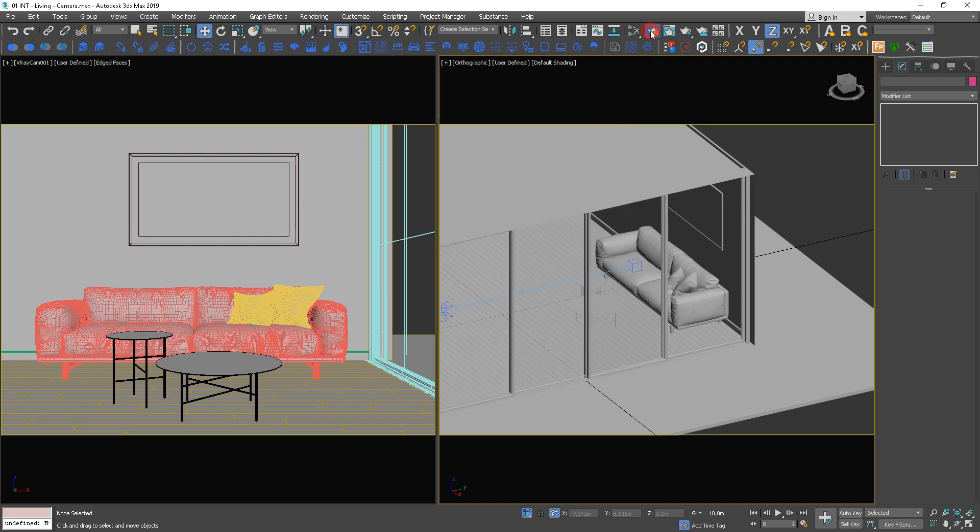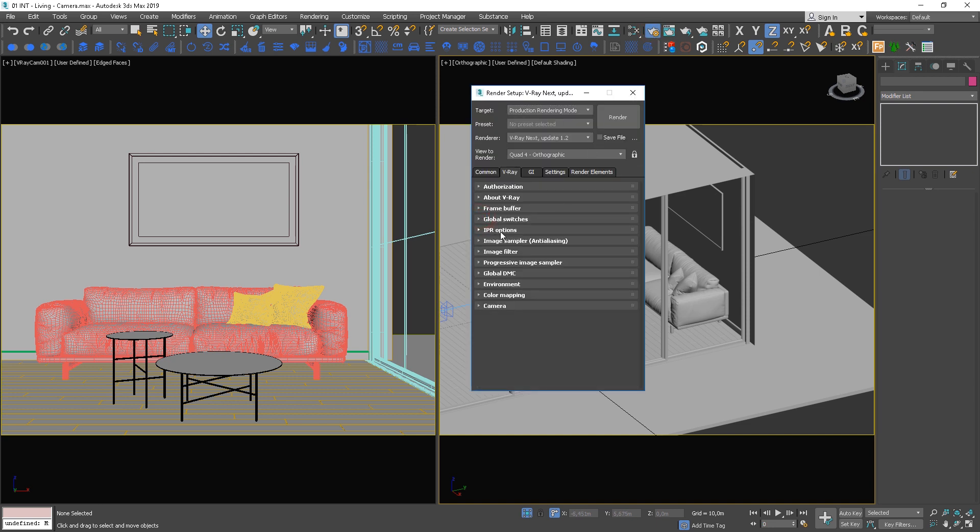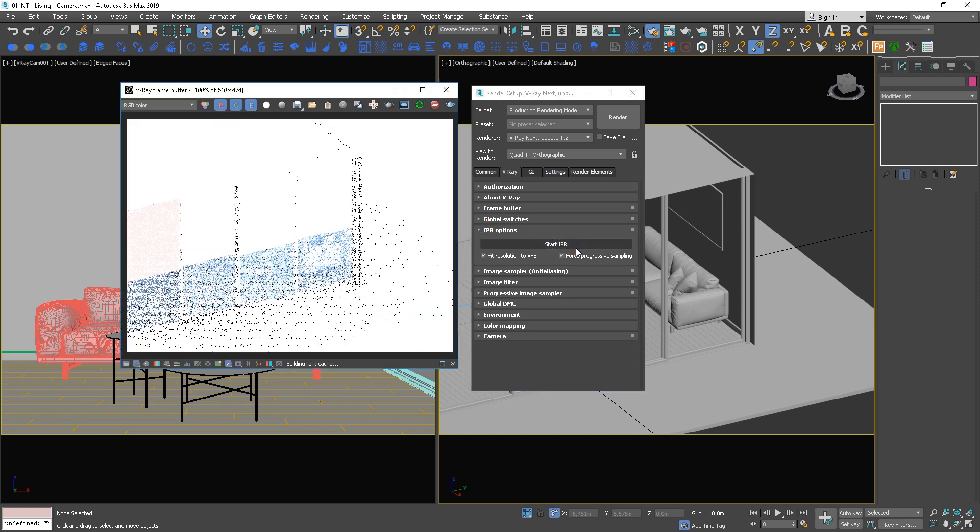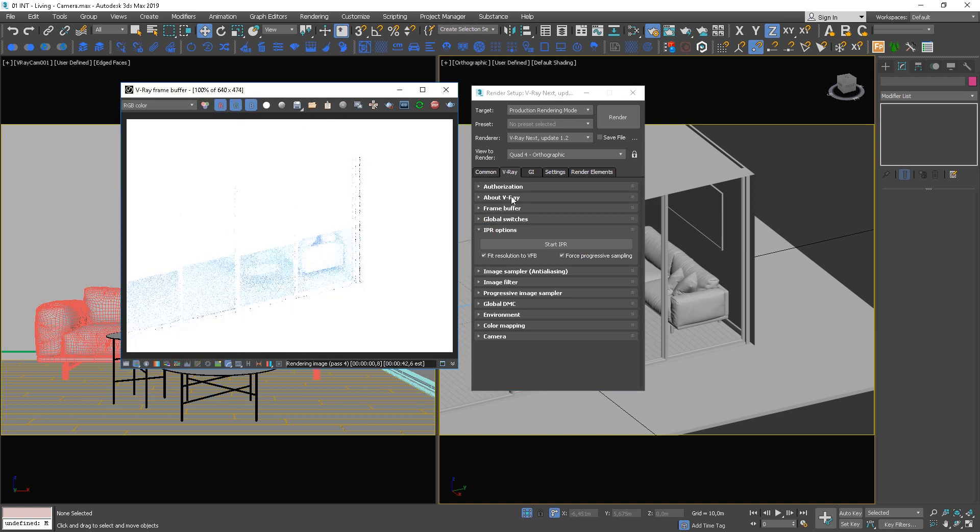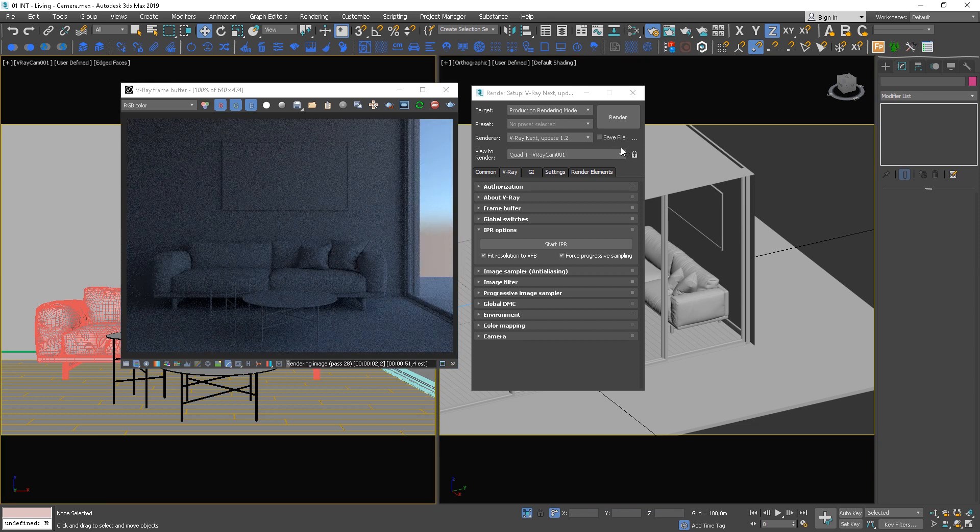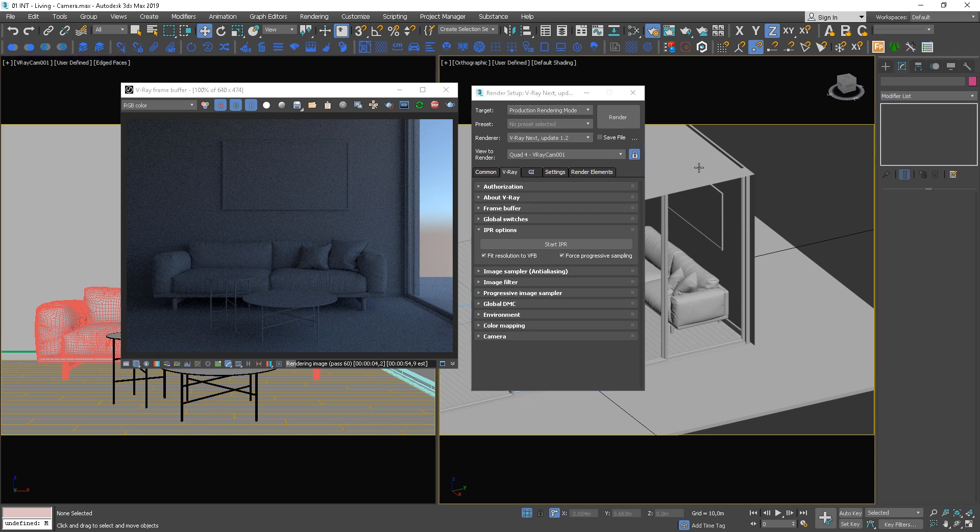In the render setup, choose IPR options panel and click Start IPR. Lock the viewport on the camera view.